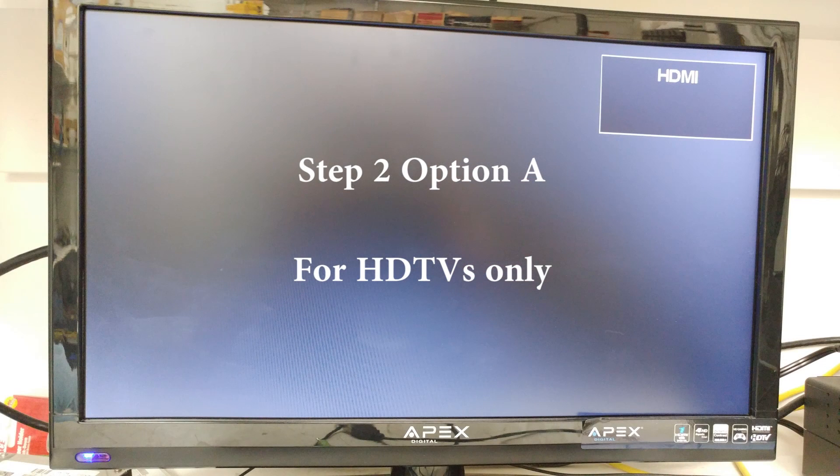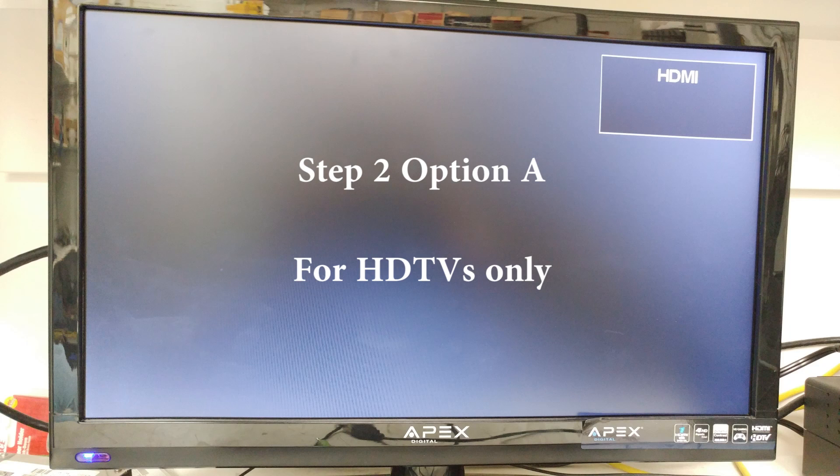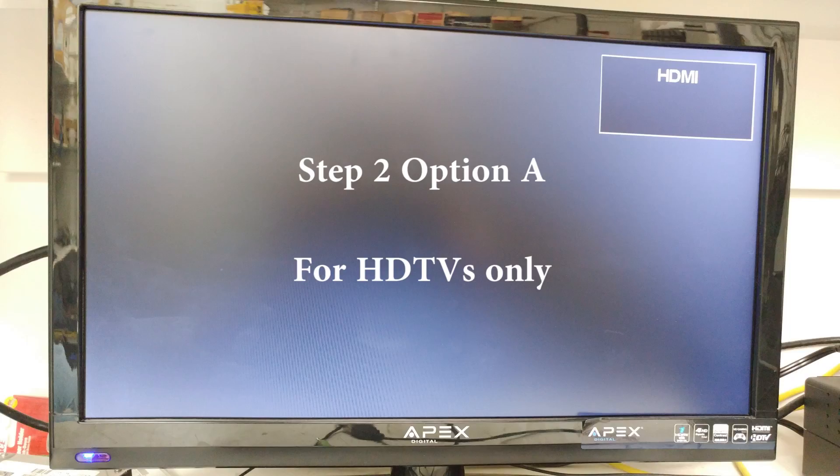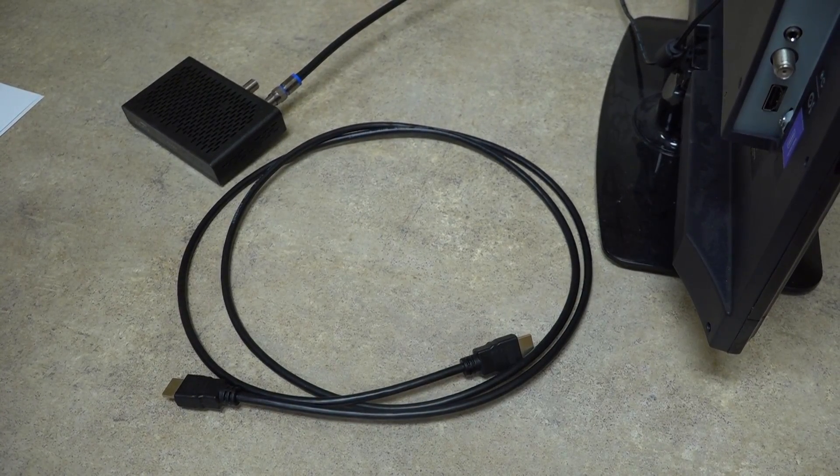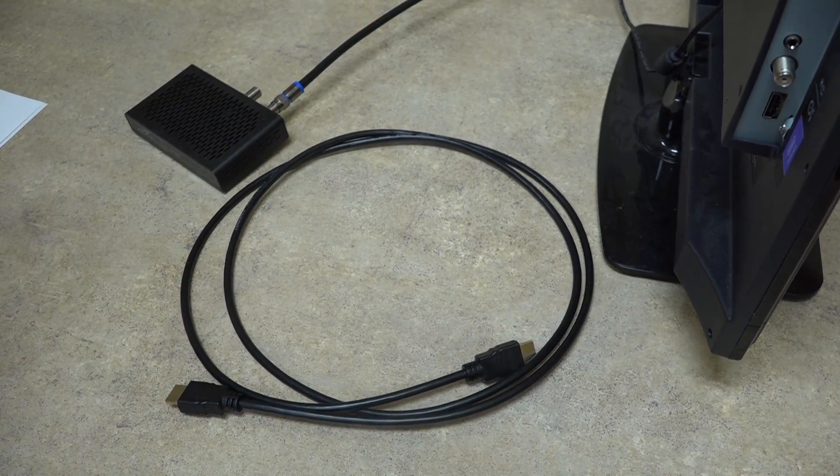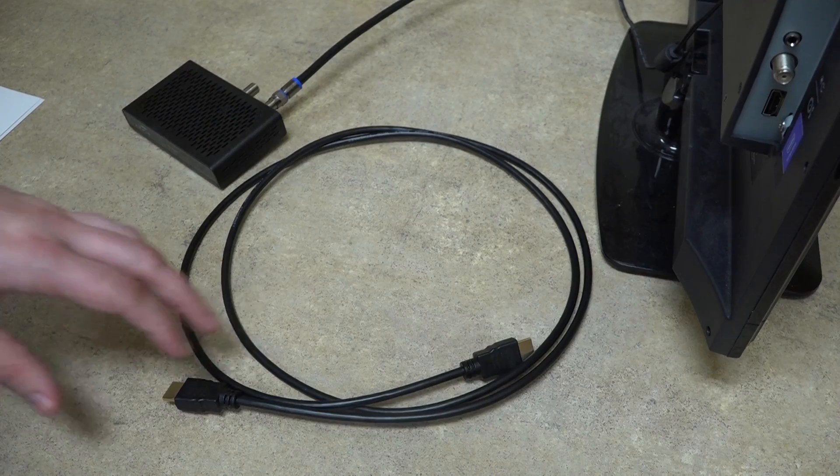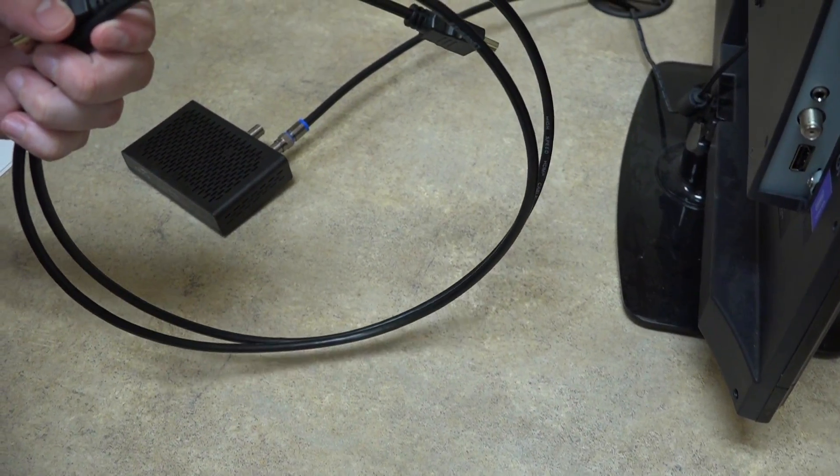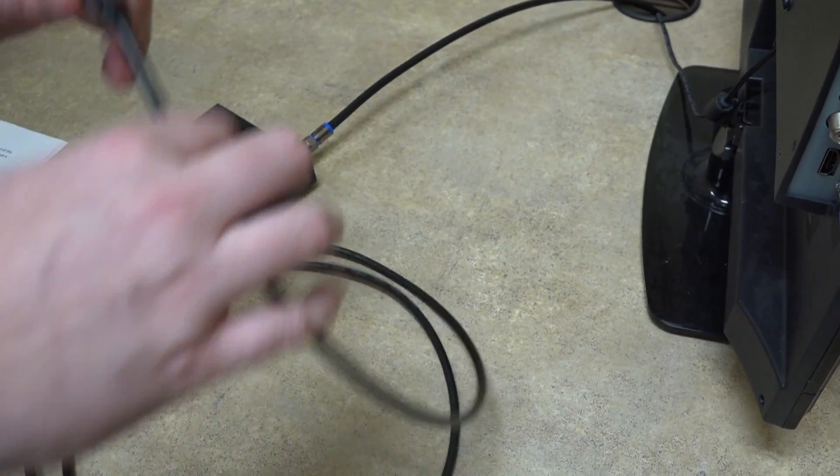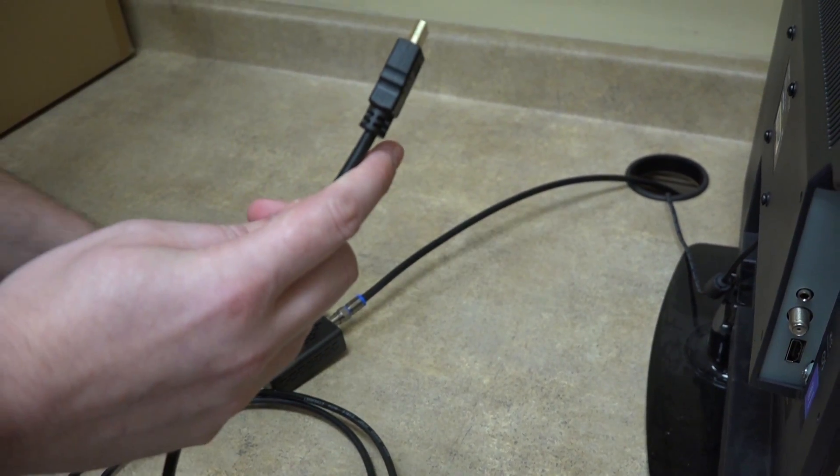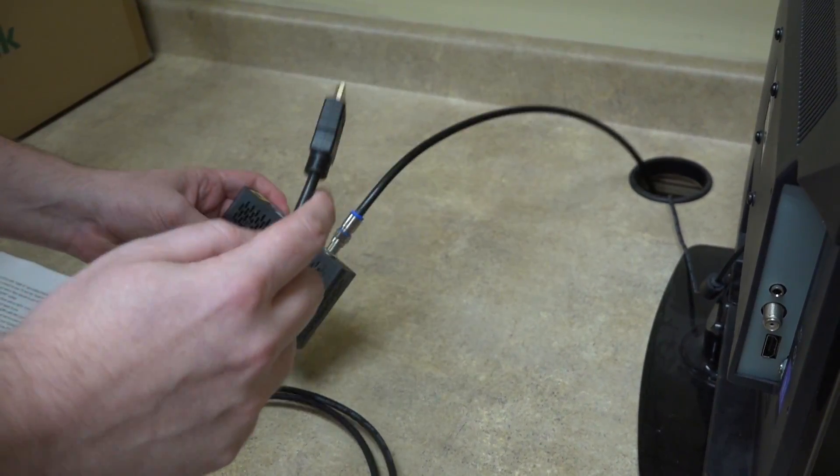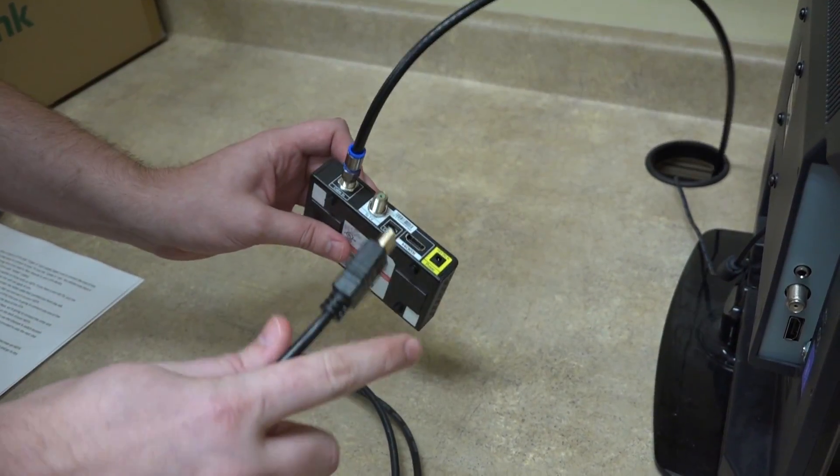This next step only applies to those with an HDTV. If you have a non-HDTV, you can ignore this step. If you remember the HDMI cable that I pointed out from the left compartment, it's time to take that out and use it on your HDTV. First, you're going to connect one end of the cable into the slot that says HDMI on the back of the DTA.